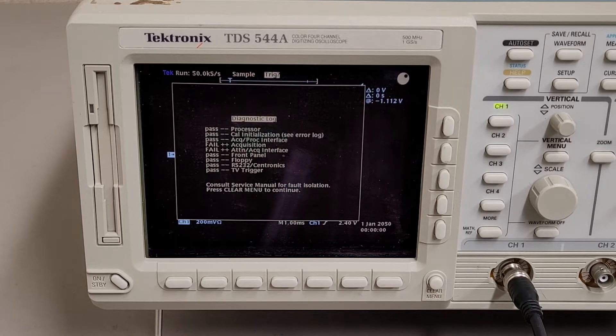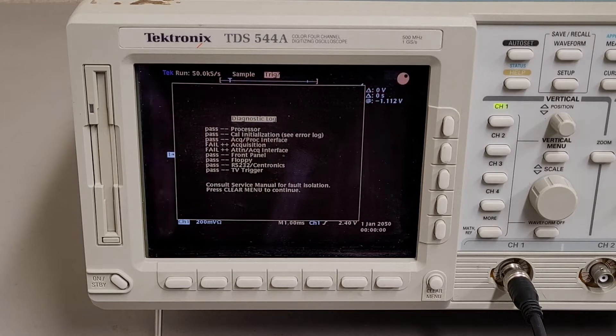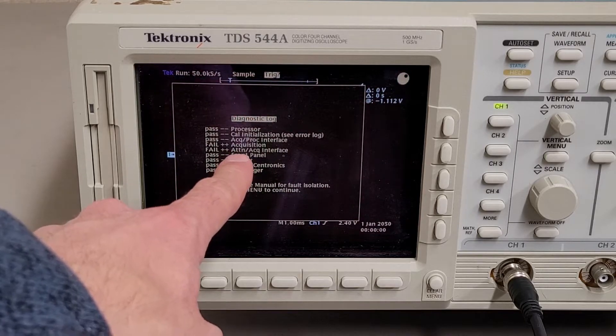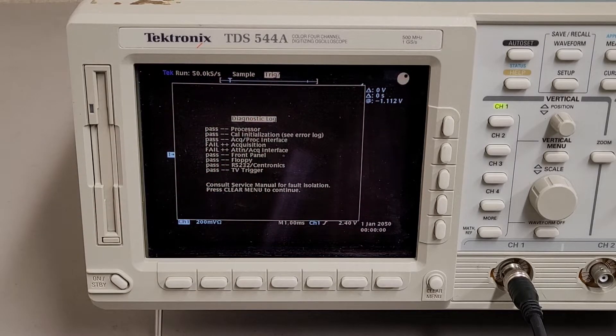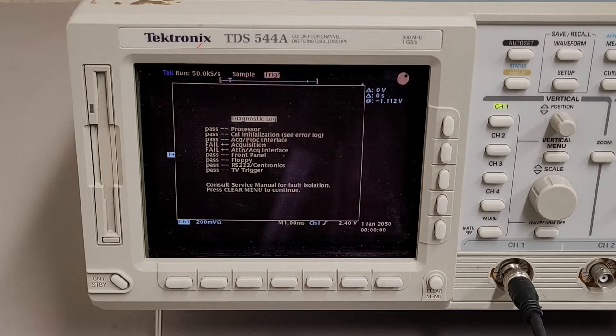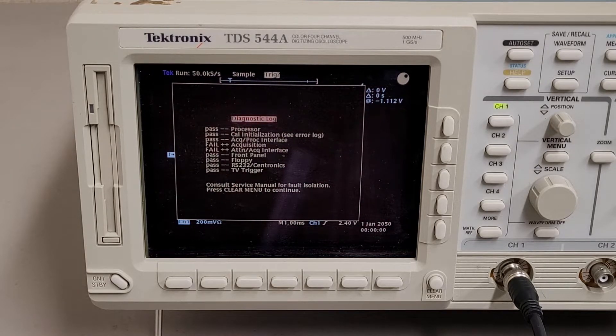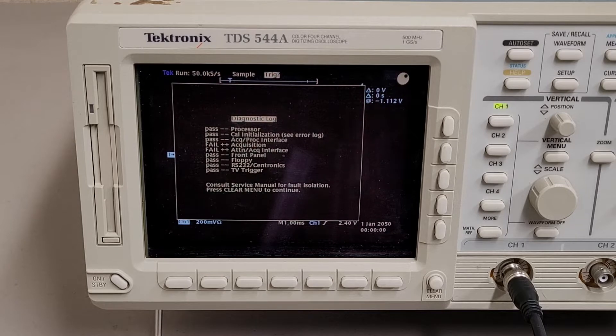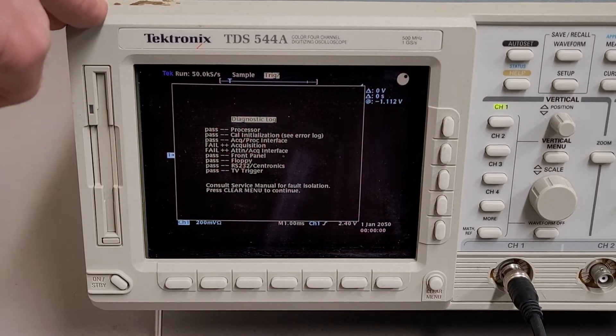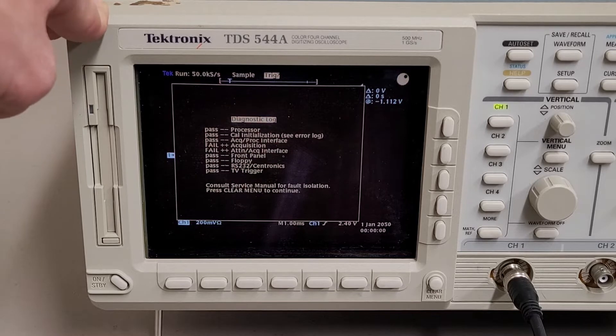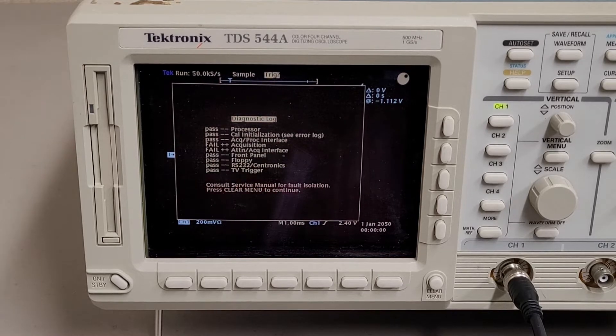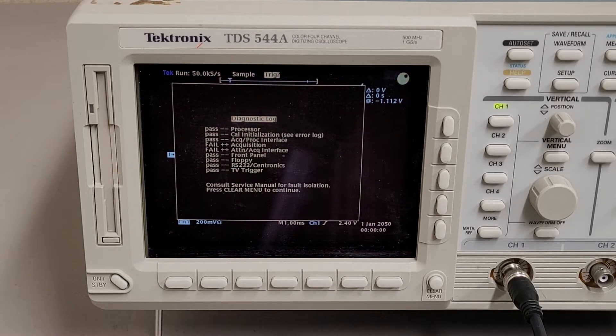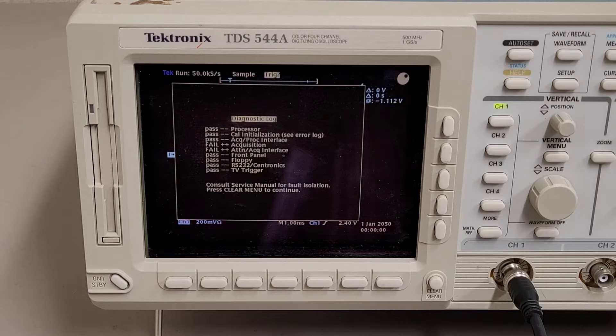But according to some quick Google searching, these two failures imply that there's a board in here with bad capacitors and possibly some cold solder joints, which is kind of surprising because I don't know in the scope of things how high-end this is. But I would assume that it's pretty darn fancy for its age.